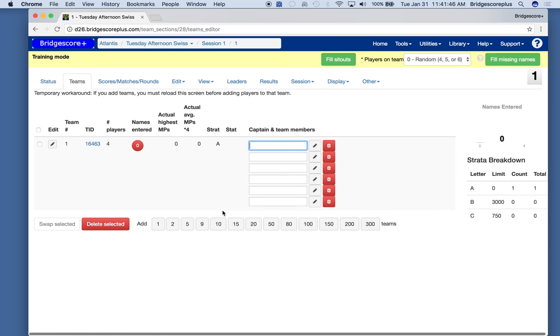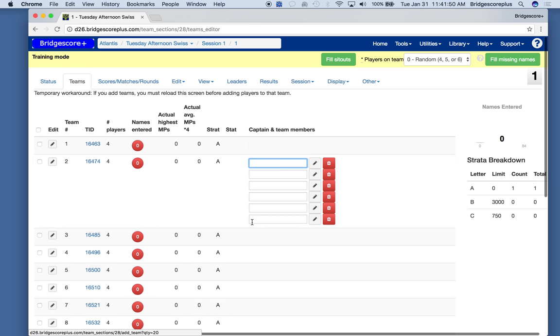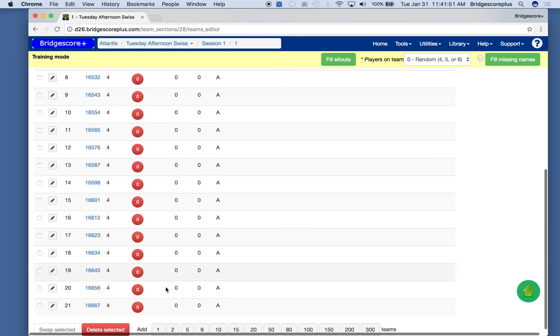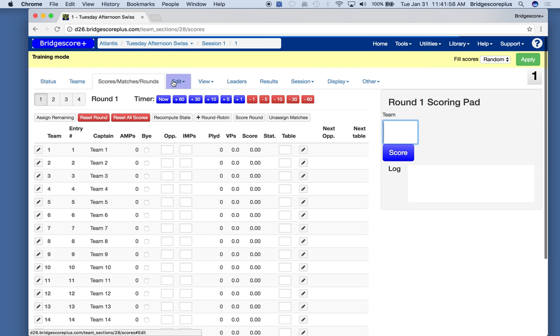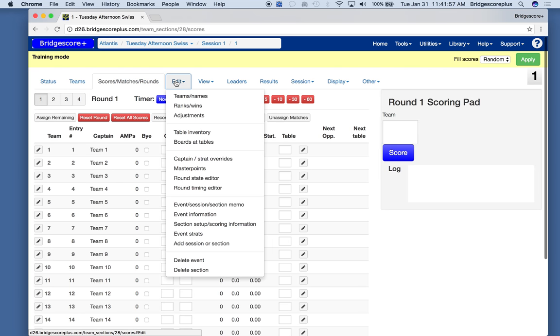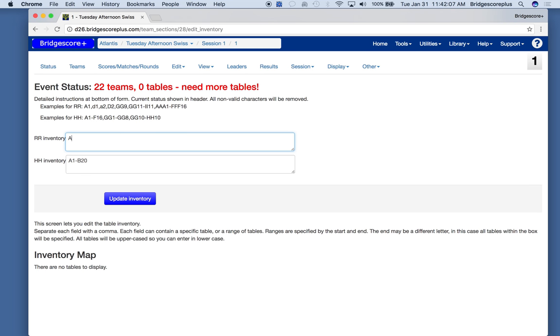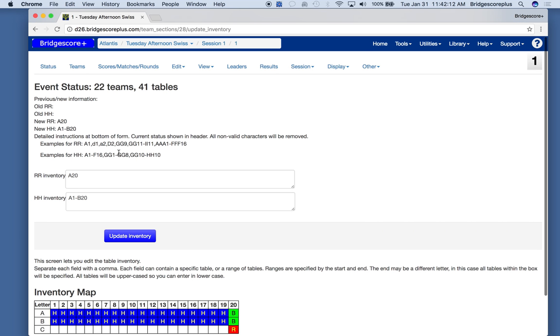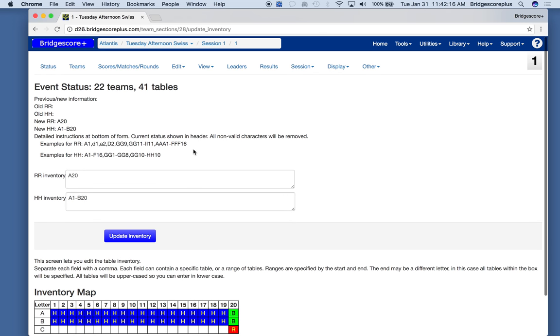We now set it up. Let's say we're going to have 22 teams. We create the table inventory. Let's say we're going to keep this nice and simple. So we're going to use A1 through A20.